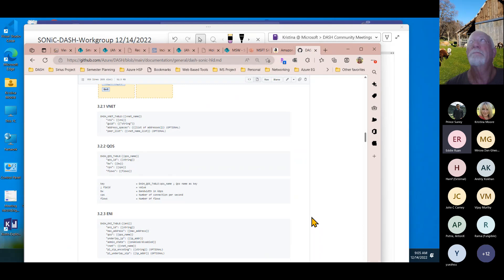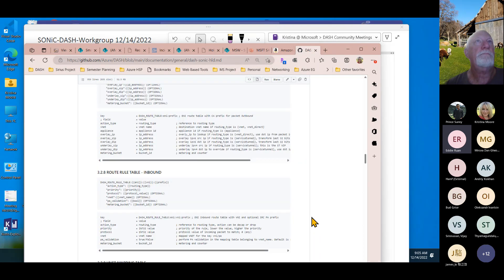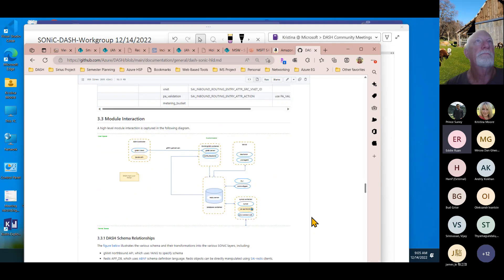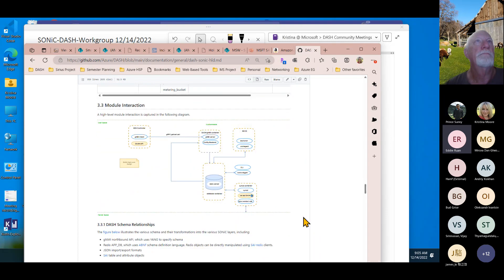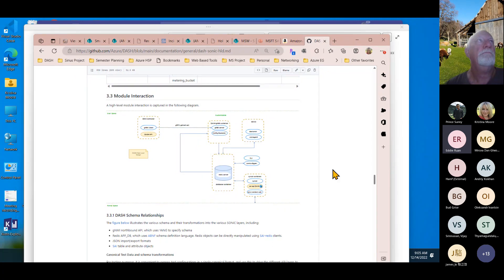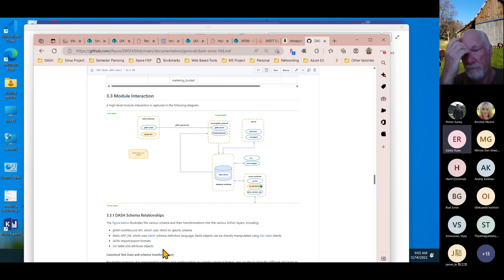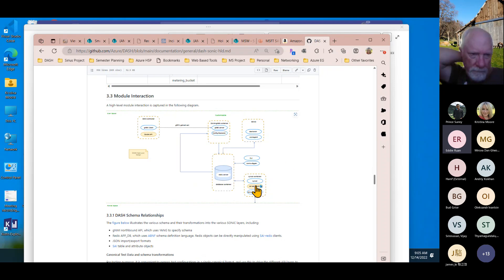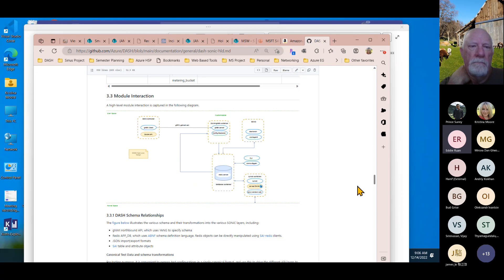Eddie clarifies his NAT use case: after first-packet handling, he needs a quick and efficient way to program flows into hardware. Going through syncd means going through Redis and other layers, so his question is whether he can use the API directly from wherever he's making the decision on the first packet.